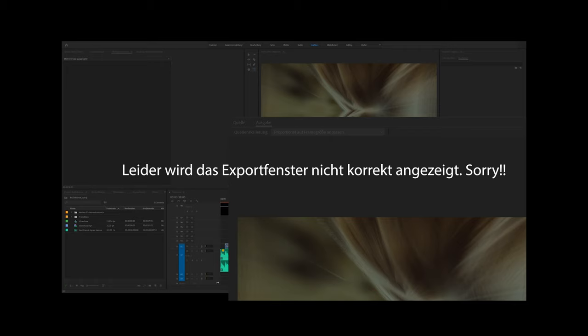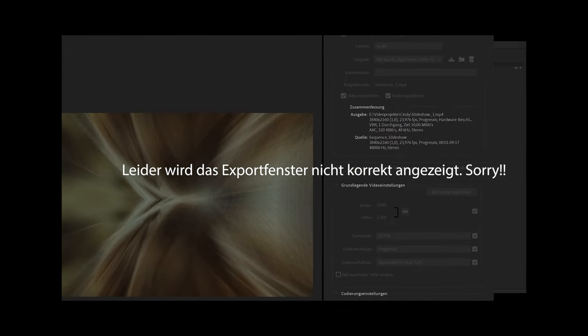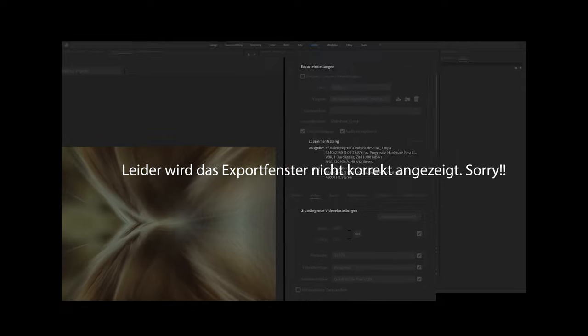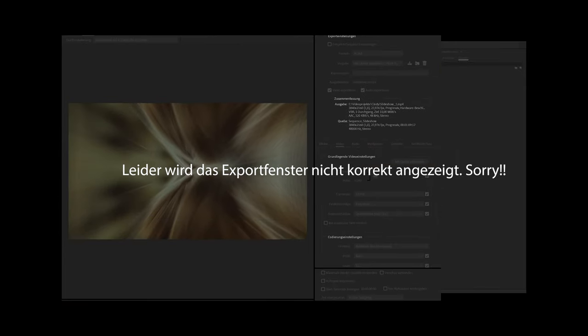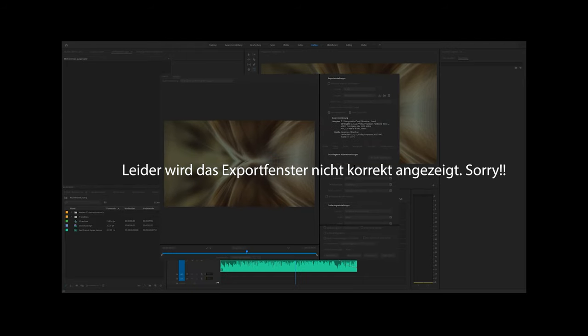Wenn es euch gefallen hat, wie immer: Daumen nach oben. Wer mir noch nie folgt, würde ich auf jeden Fall an eurer Stelle abonnieren, weil wenn das Ganze gut ankommt und euch das interessiert, wird es noch weitere Zeitler schnelle Nummer Rezepte geben. Ich bedanke mich, macht es gut, wir sehen uns. Tschüss.